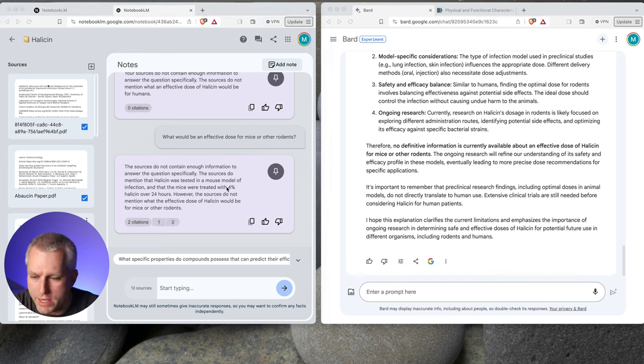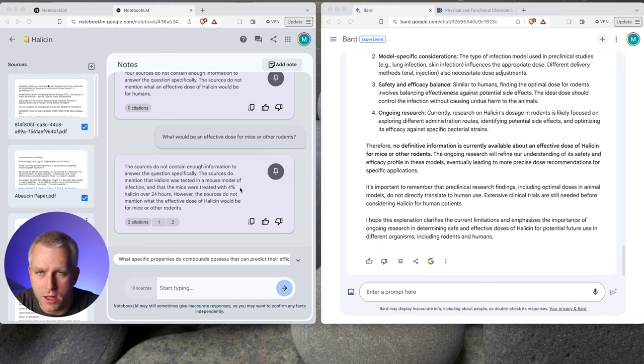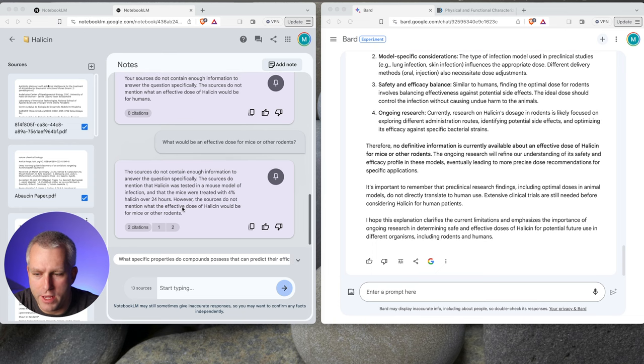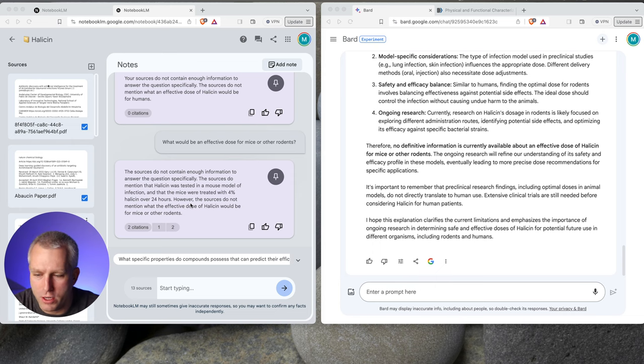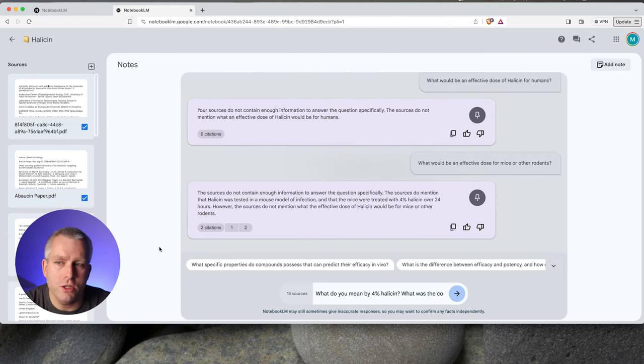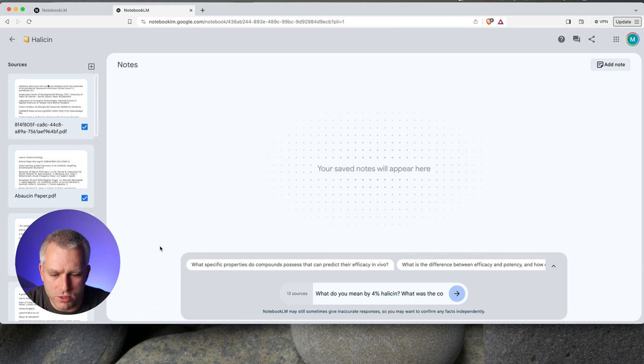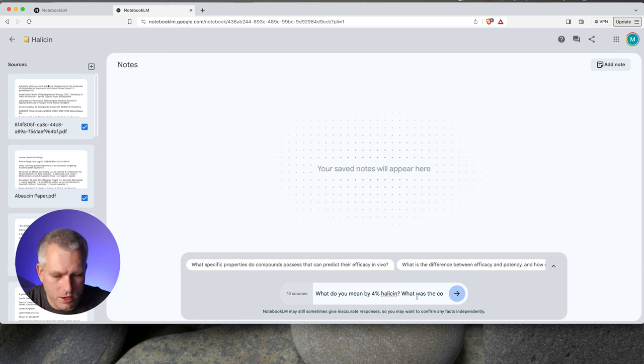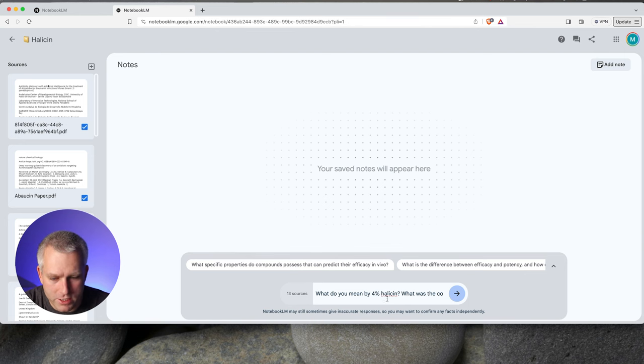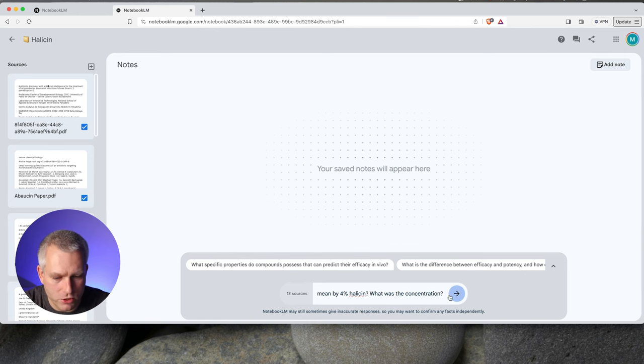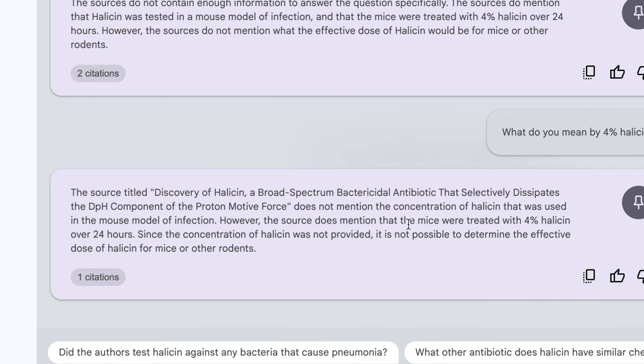And for Bard, determining an effective dose of Halicin for mice and other rodents also still too early in the research process. While preclinical testing often involves animal models, the specific dosage for Halicin is an ongoing area of investigation. Therefore, there is no information. What's interesting about this answer, it says the mice were treated with 4% Halicin. It doesn't make a whole lot of sense to say 4% Halicin. It's usually like 50 milligrams per kilogram of body mass.